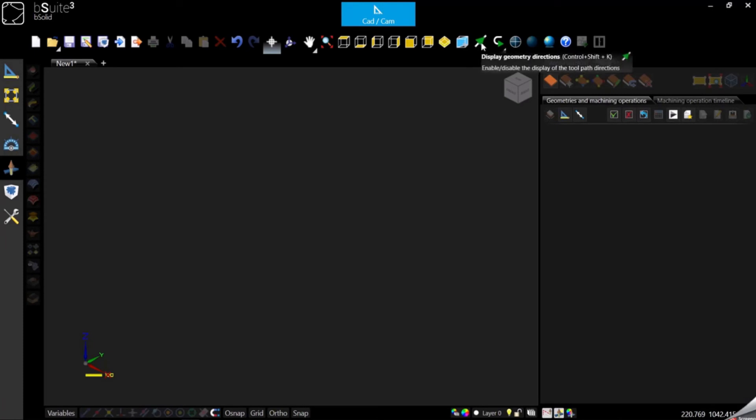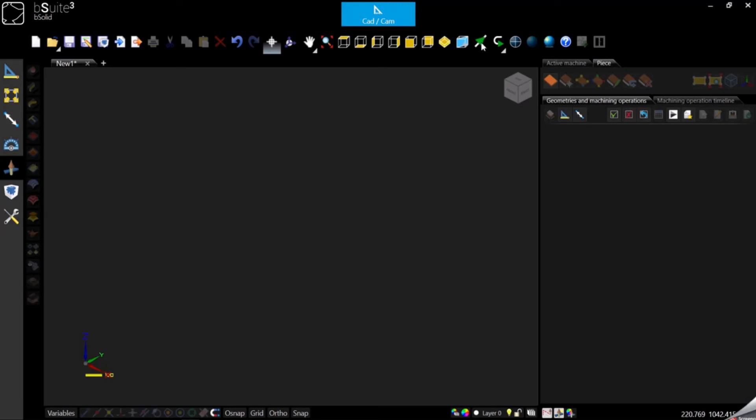Display geometry direction is used to display the geometry direction which is important when you apply machining. It's important because if you want to work with the tool correction, the tool will apply a left or right correction based on the direction of the geometry. That's why it's really important to see how the geometry was built.